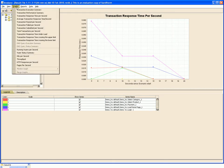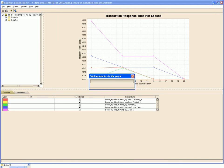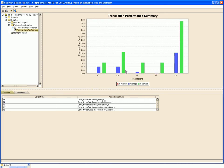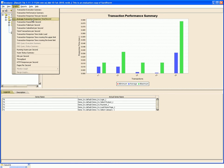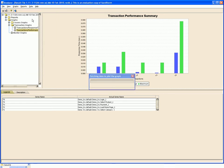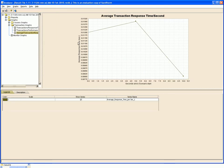We can generate multiple graphs using the analyzer. This is the transaction performance summary graph. Similarly, we can have average transaction per second graph. Response times for various transactions would be as shown over here.